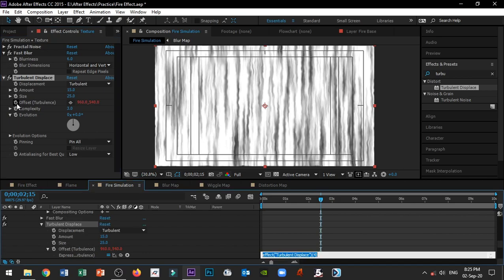Add ALT, then click the stopwatch to open the expression control. Type in box bracket, set x-axis to 0, and set the y-axis to time multiplied by a value.